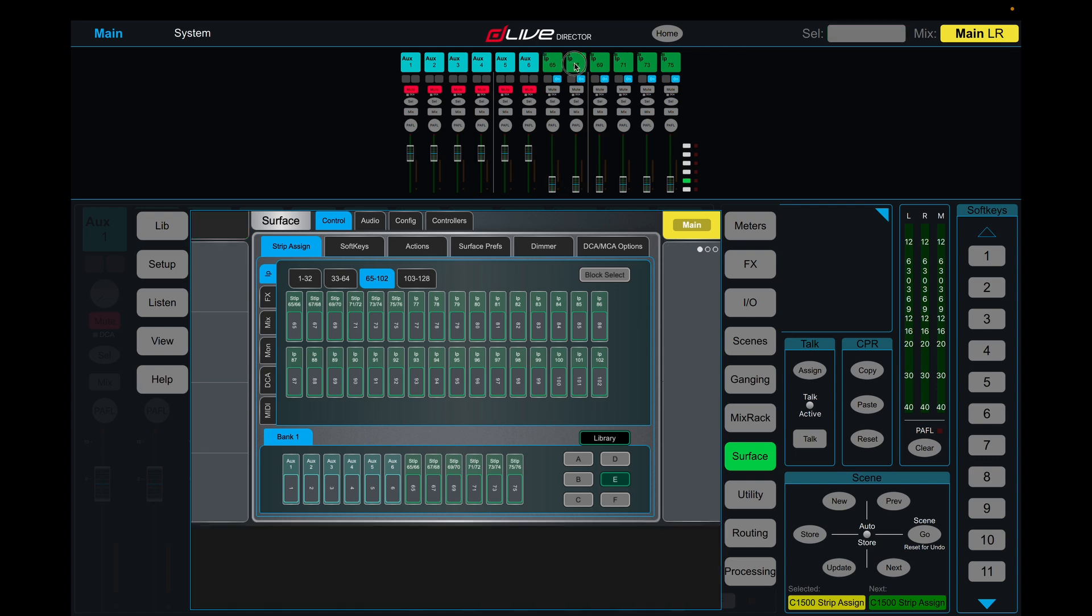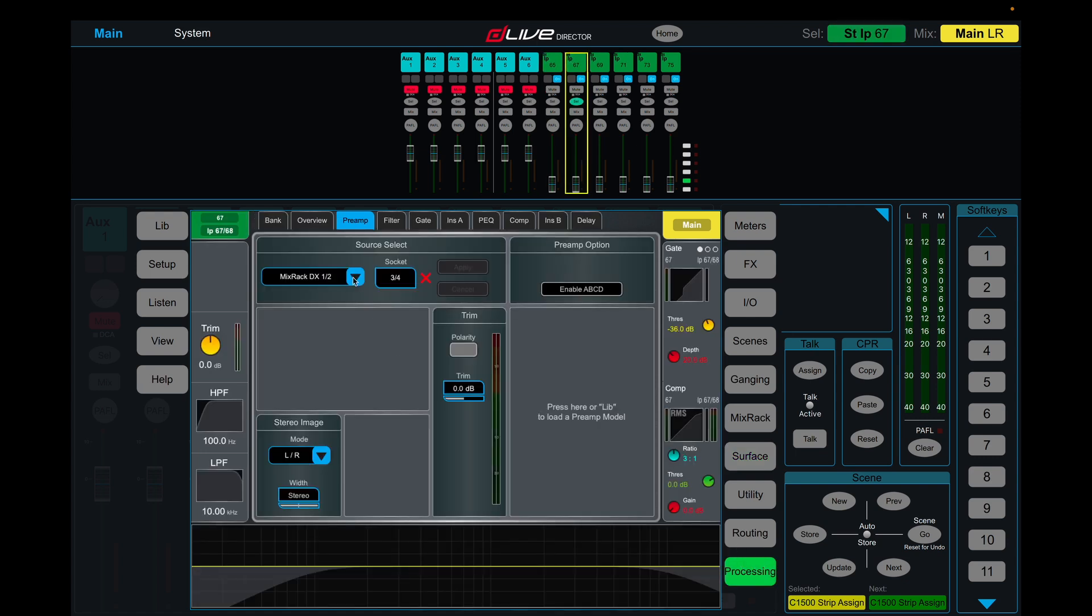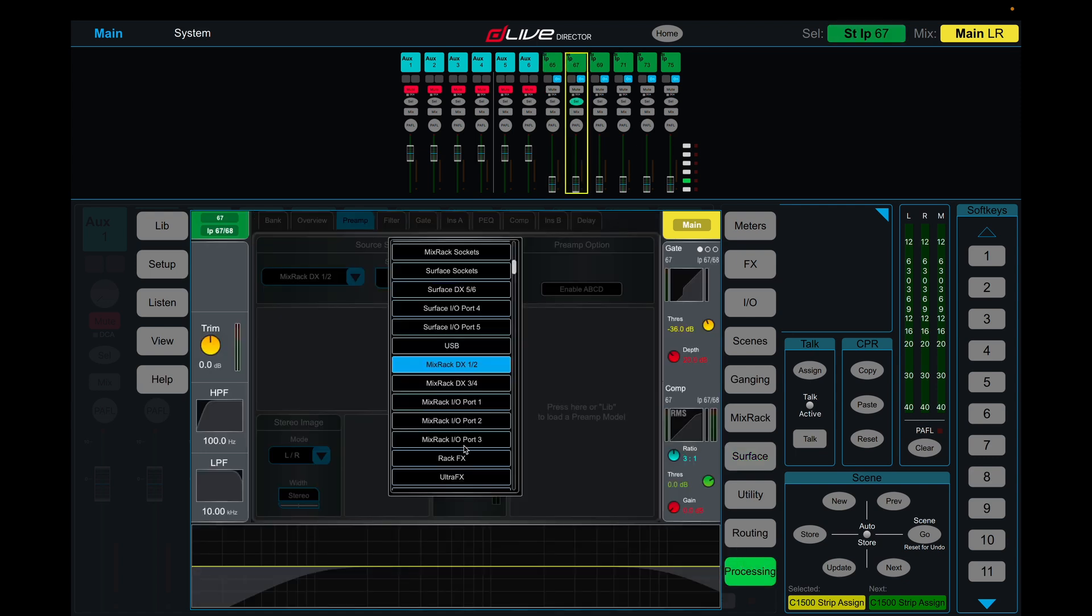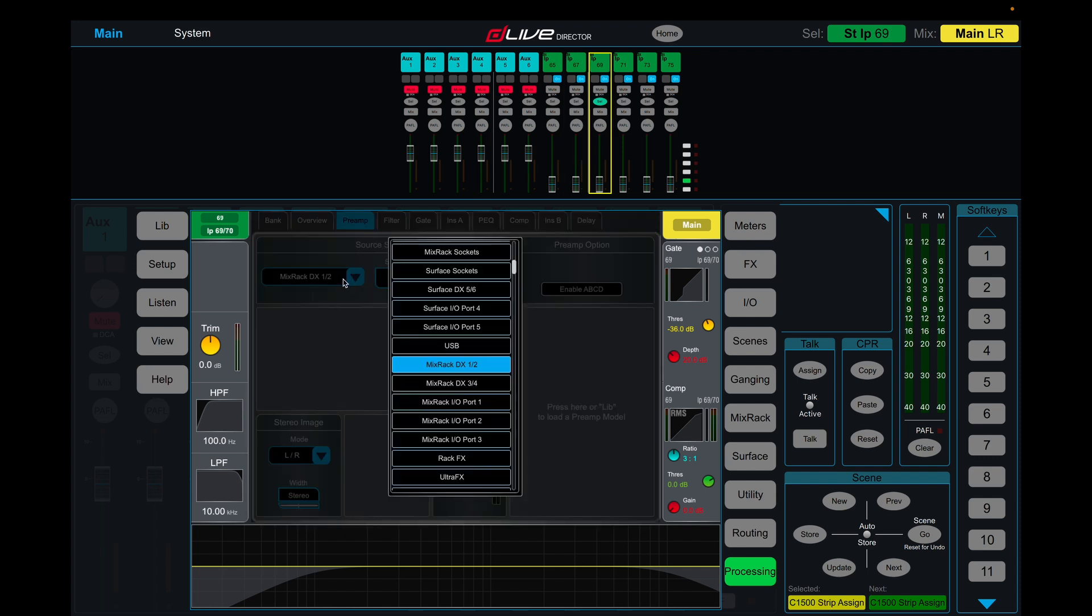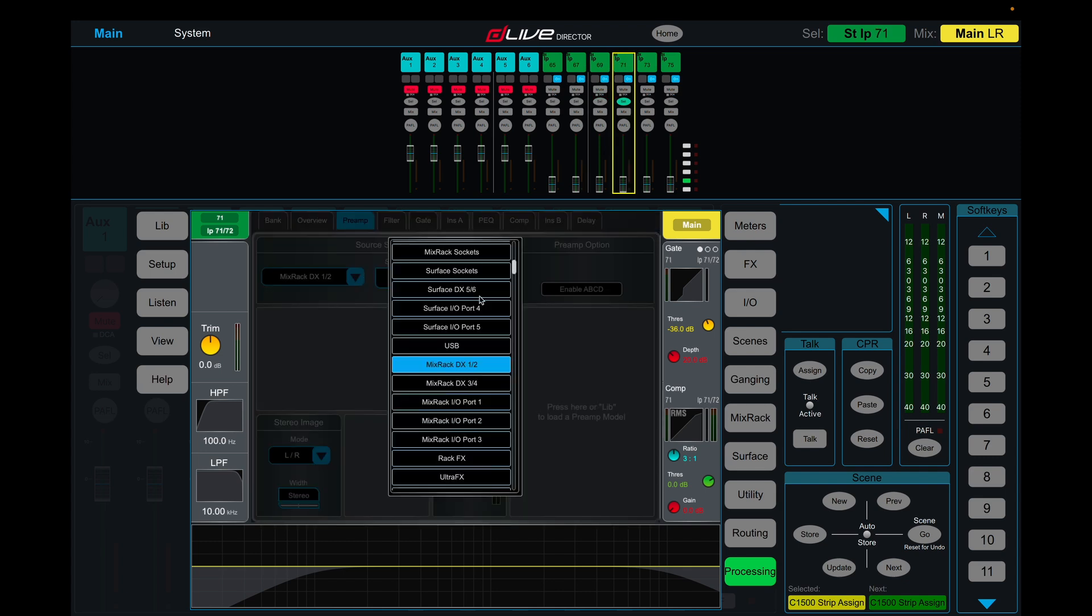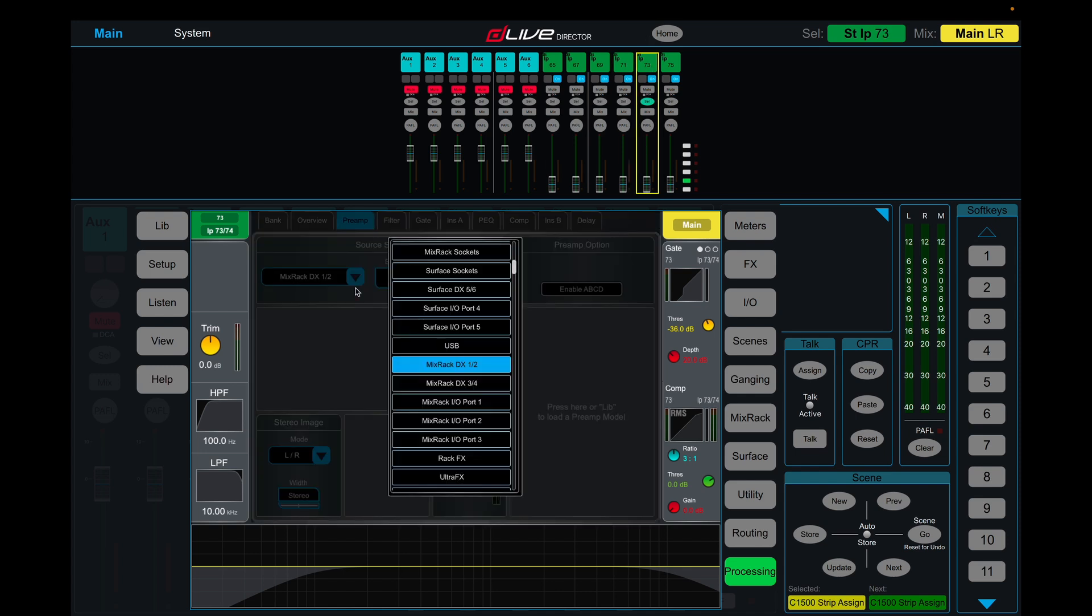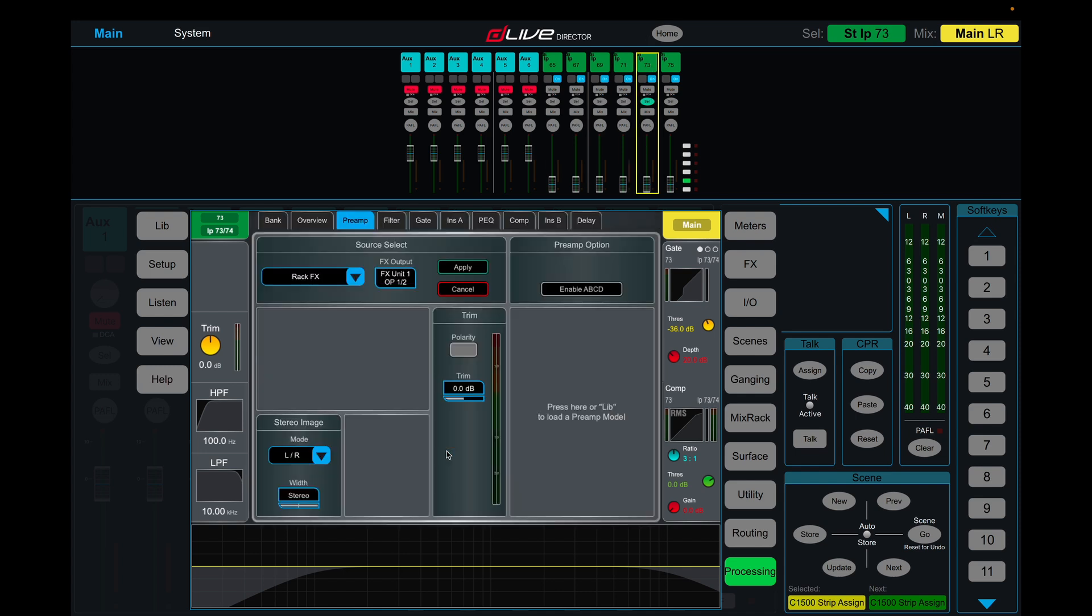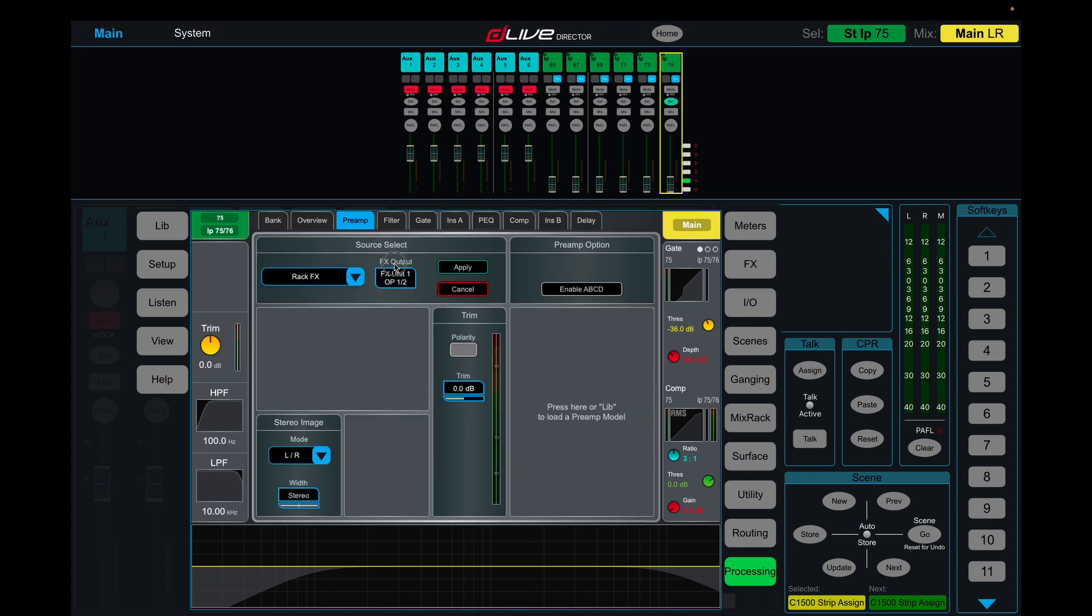And so many. So next channel, we go into processing. Rack effects. Two. Rack effects. Three. Rack effects. Four. Rack effects. Five. And last but not least. Rack effects. Six.